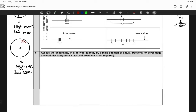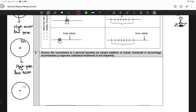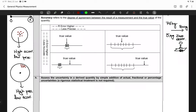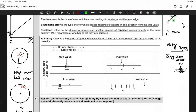You could also have a situation — really the ideal one — where your darts land very close to each other AND very close to the bullseye. In that case, both precision and accuracy are high. That's the best scenario. This dart board analogy also demonstrates how random and systematic errors relate to precision and accuracy.